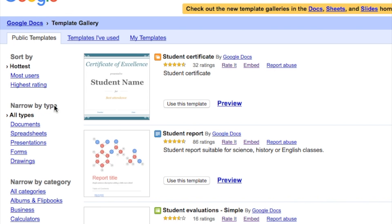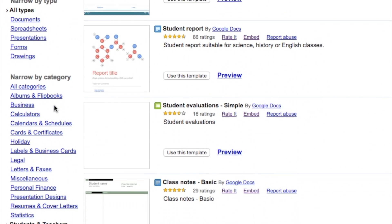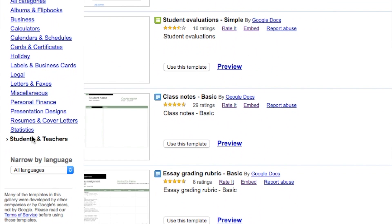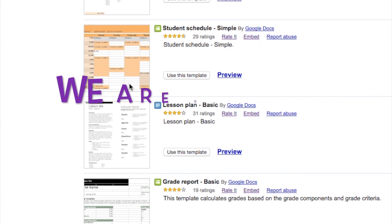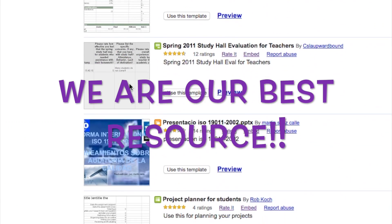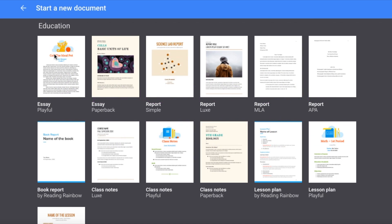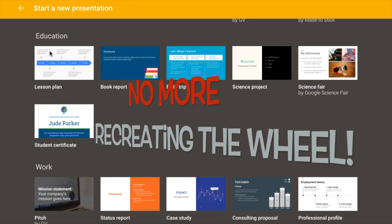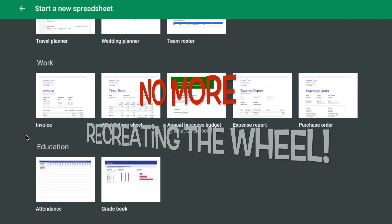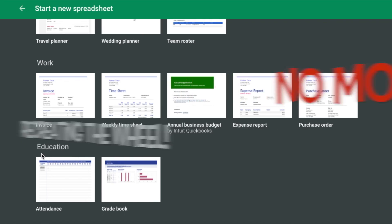Considering the number of teachers out there, there's not much to choose from in the current Google templates, and there are limitations on how to search and share. Let's capitalize on each other and foster community and sharing among teachers, instead of recreating the wheel.